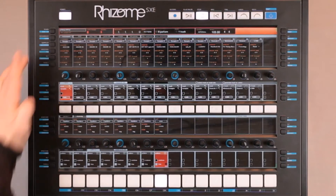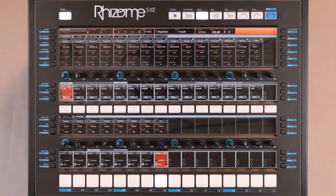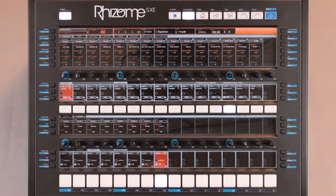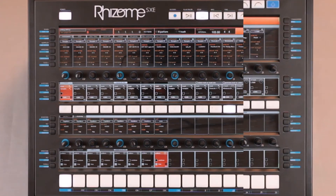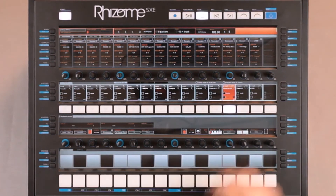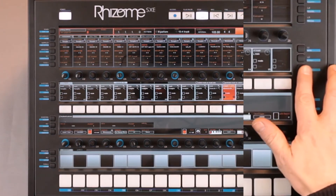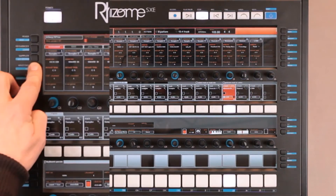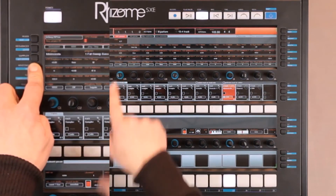I will now go back to the Mini Monsta and this time I will record the modulation on one of my Mini Monsta's VST parameters. To do so, I select the Mini Monsta and set it to solo. I select the VST parameters tab and I can now change the cutoff frequency.